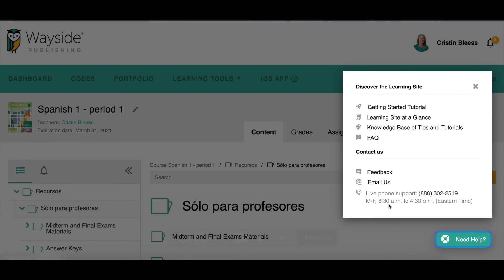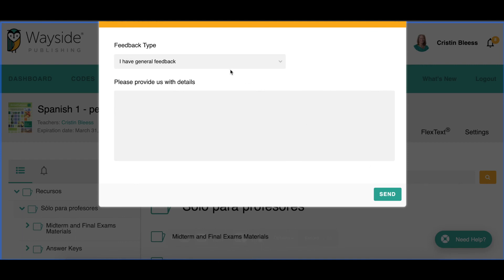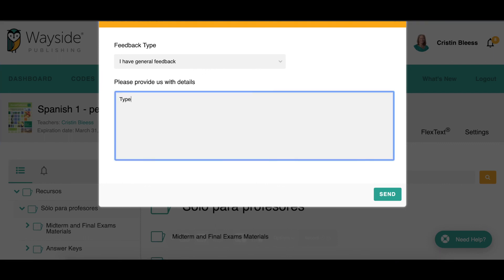There is live phone support available from 8:30 a.m. to 4:30 p.m. Eastern Time — call that number and get a live person to talk you through tech issues. You can also send an email to info@waysidepublishing.com. Another great way to provide feedback is with the Feedback button — if you have an idea or suggestion for how you'd like to see something on the learning site improved, type your feedback and hit Send. The tech team will receive it and, since it's connected to your account, they can follow up with you if needed.